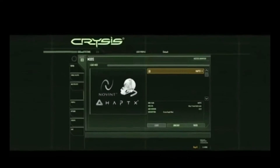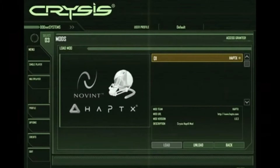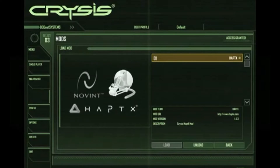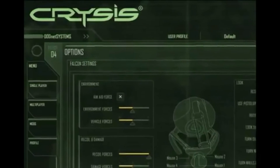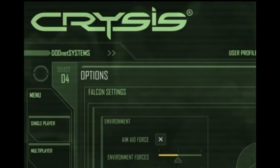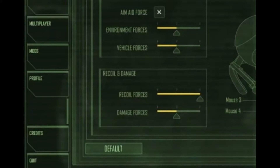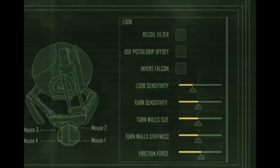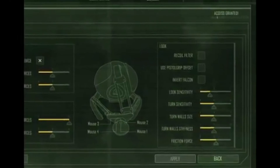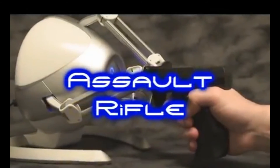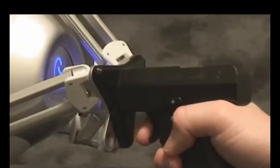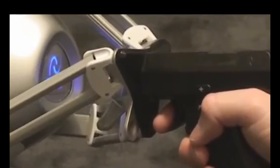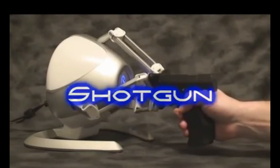Here we have the haptics Crisis mod screen within the game Crisis. In order to initiate this screen you have to upgrade all your drivers to the latest version for Novent, as well as download all the updates for the Crisis game itself. This is the controller options screen — we have complete control over the environment including environmental forces, vehicle forces, recoil and damage forces, as well as recoil filters, pistol grip offsets, and sensitivity settings.